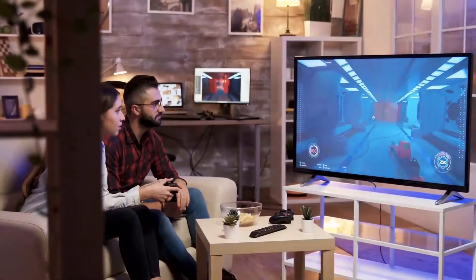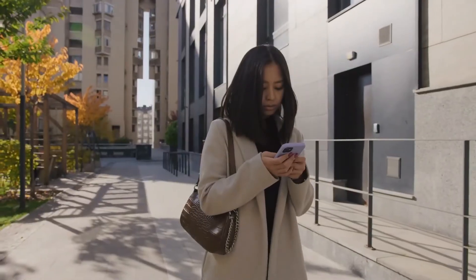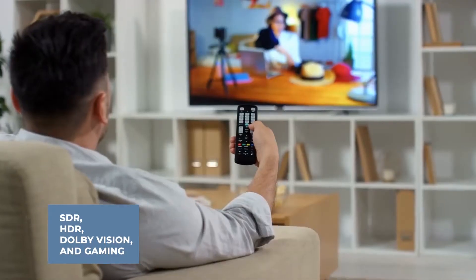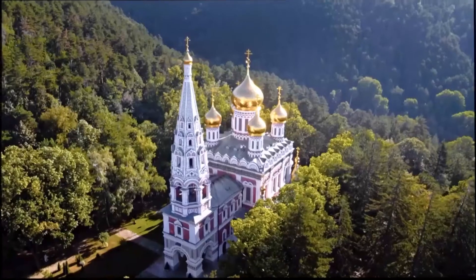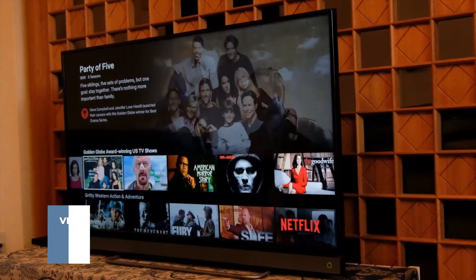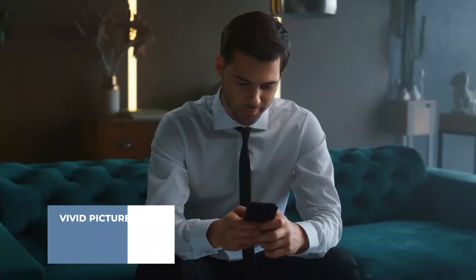However, you can only enjoy the best of this TV if you get your settings spot on. Different content such as SDR, HDR, Dolby Vision, and gaming require different settings to get the best out of your OLED TV. Luckily, the Sony A95K OLED TV offers a number of picture mode options for your best viewing experience, such as the vivid, cinematic, custom, and standard picture modes.